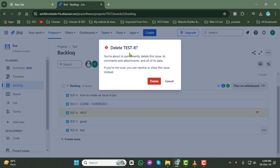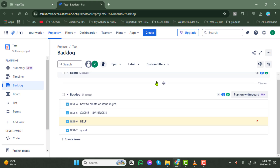A confirmation window will pop up asking you to confirm your action. Click on Delete again to finalize the process. Keep in mind, deleting an issue is permanent and you won't be able to recover it.